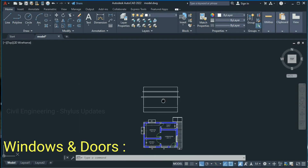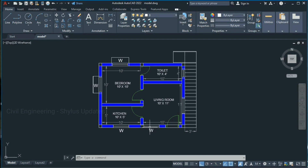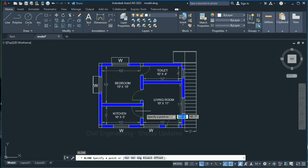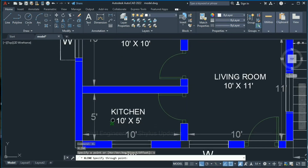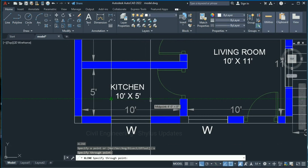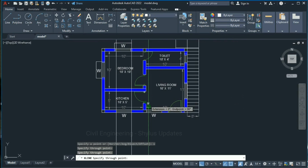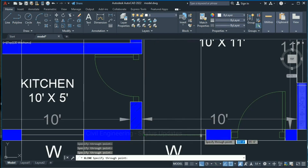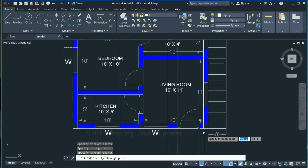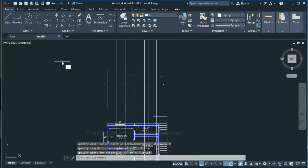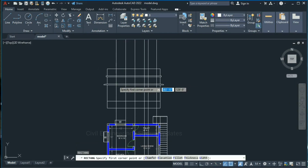Now it's time to draw windows and doors. In this plan you can see two windows and a door. To draw windows and doors in elevation we can use the X-line command. Type XL in the command box, press Enter, press V for vertical, and click at the window reference points. Press Escape.